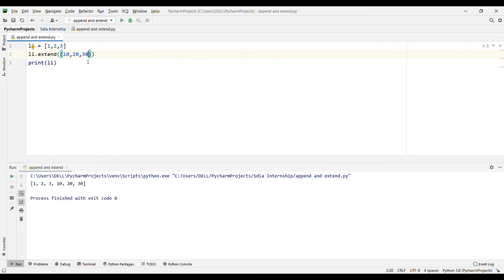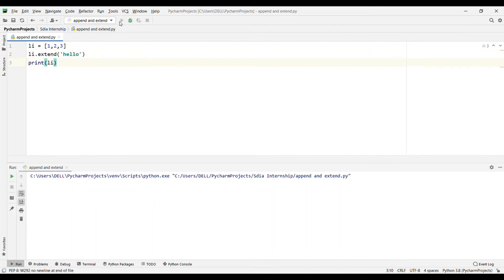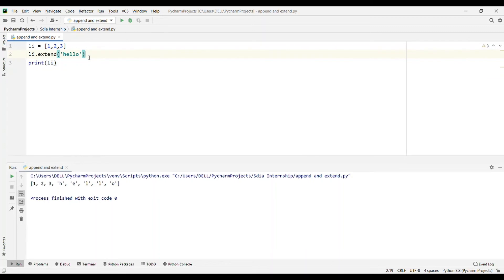Now if I write 'hello', I'm adding a string, so it will be considered as an iterable. It will take h, e, l, l, o. If you write 'hello', it will not consider it as a word but as an iterable. It will iterate over its argument and add each element into your existing list.